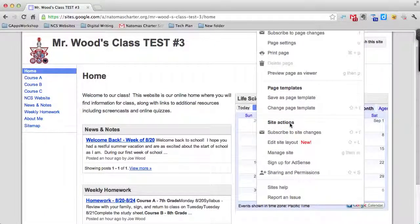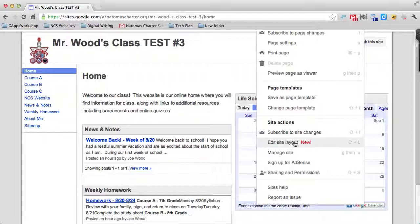Similar to subscribing to individual page changes, you can subscribe to overall changes to your site. We've already talked about editing the site layout. This is how you change your navigation bar.